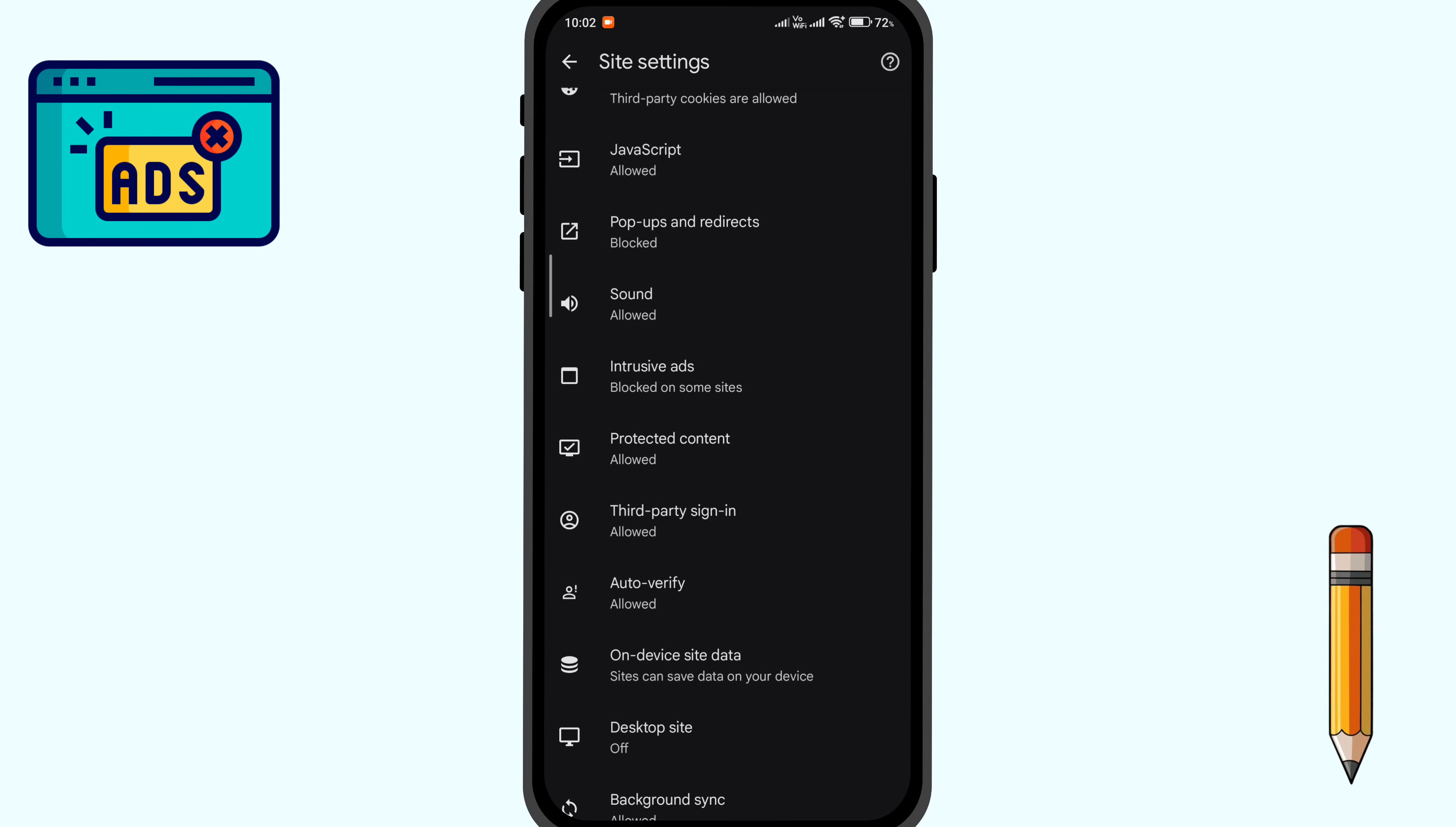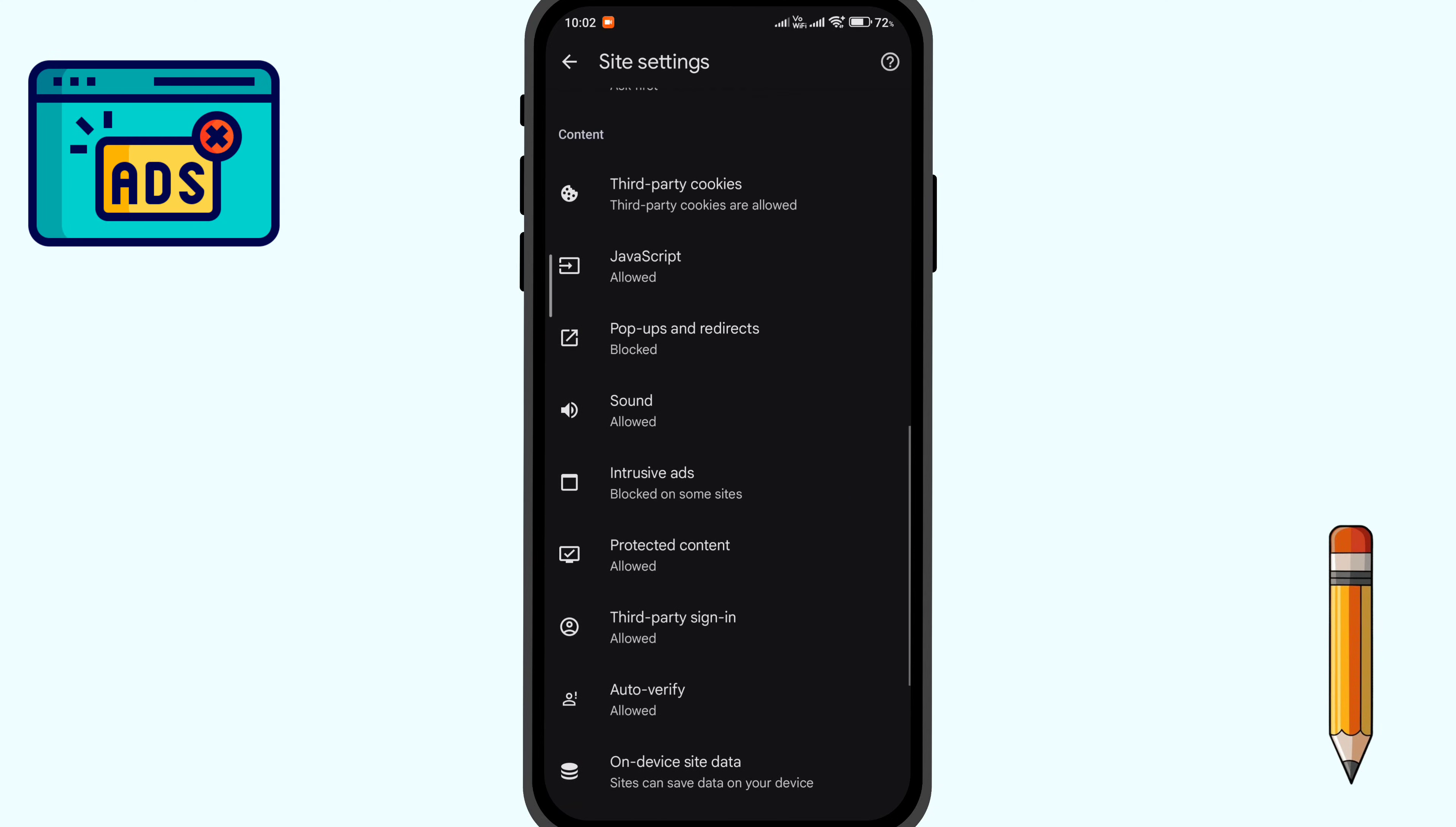As you can see here, the intrusive ads and popup ads are blocked on Google Chrome site settings. But still, you will see those annoying popups, redirects, and ads on almost all websites.